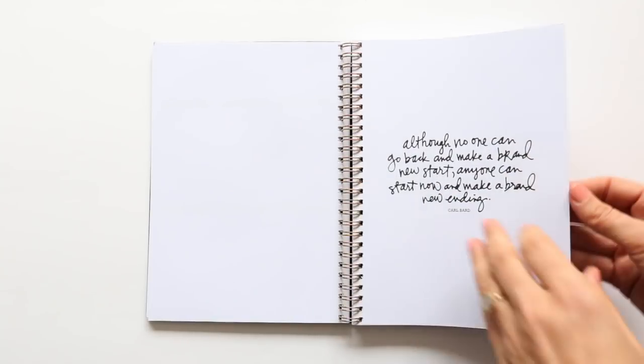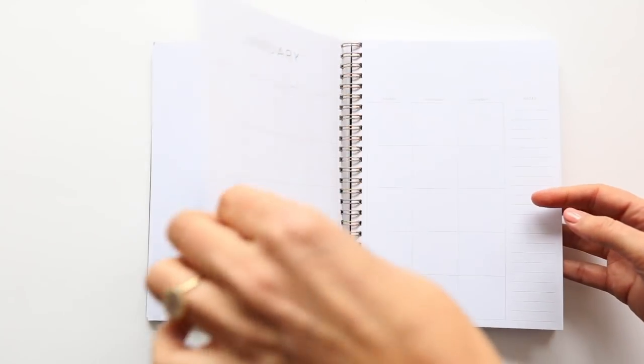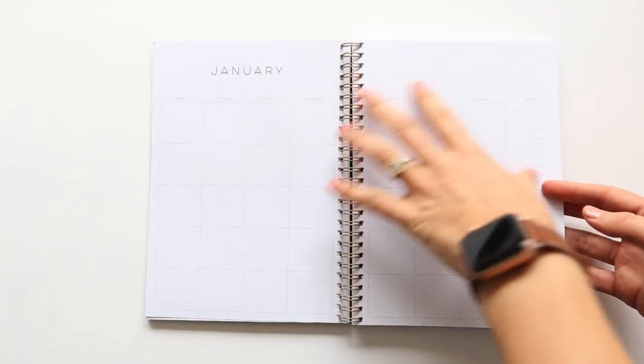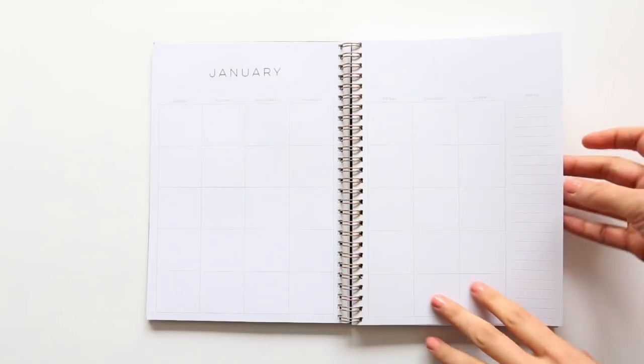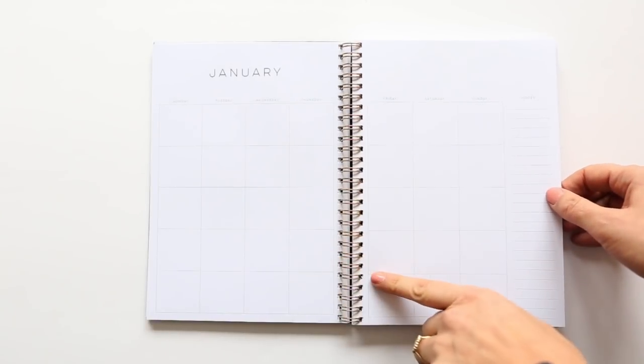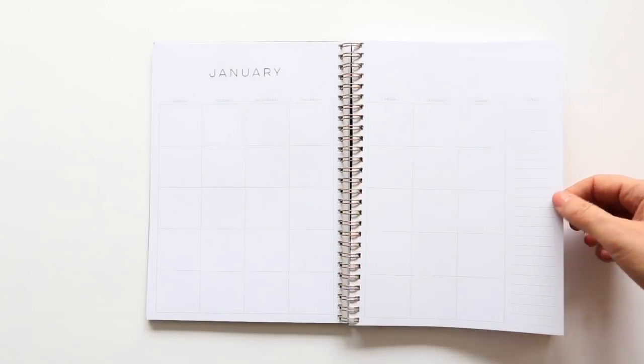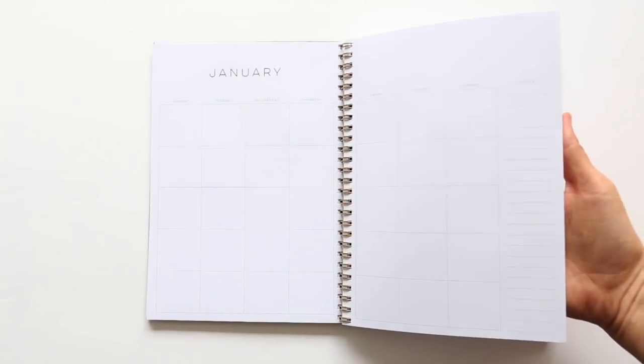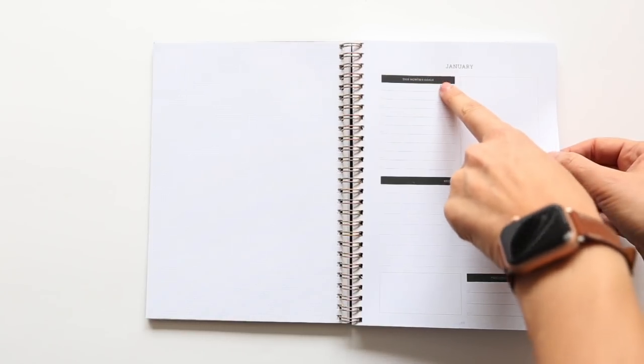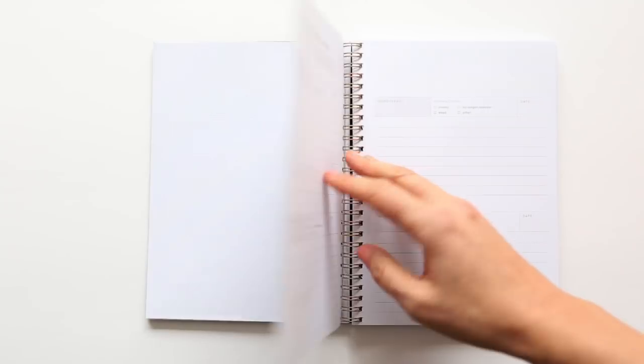We've got some quotes here that separate some of the sections. And then here is what you're going to see for each month. So you'll get a full calendar spread. You can add in the numbers for the actual dates. And then each month has a section where you can put in some sort of an image. It has this month's goals, reflections and notes, and then wins for the month itself.